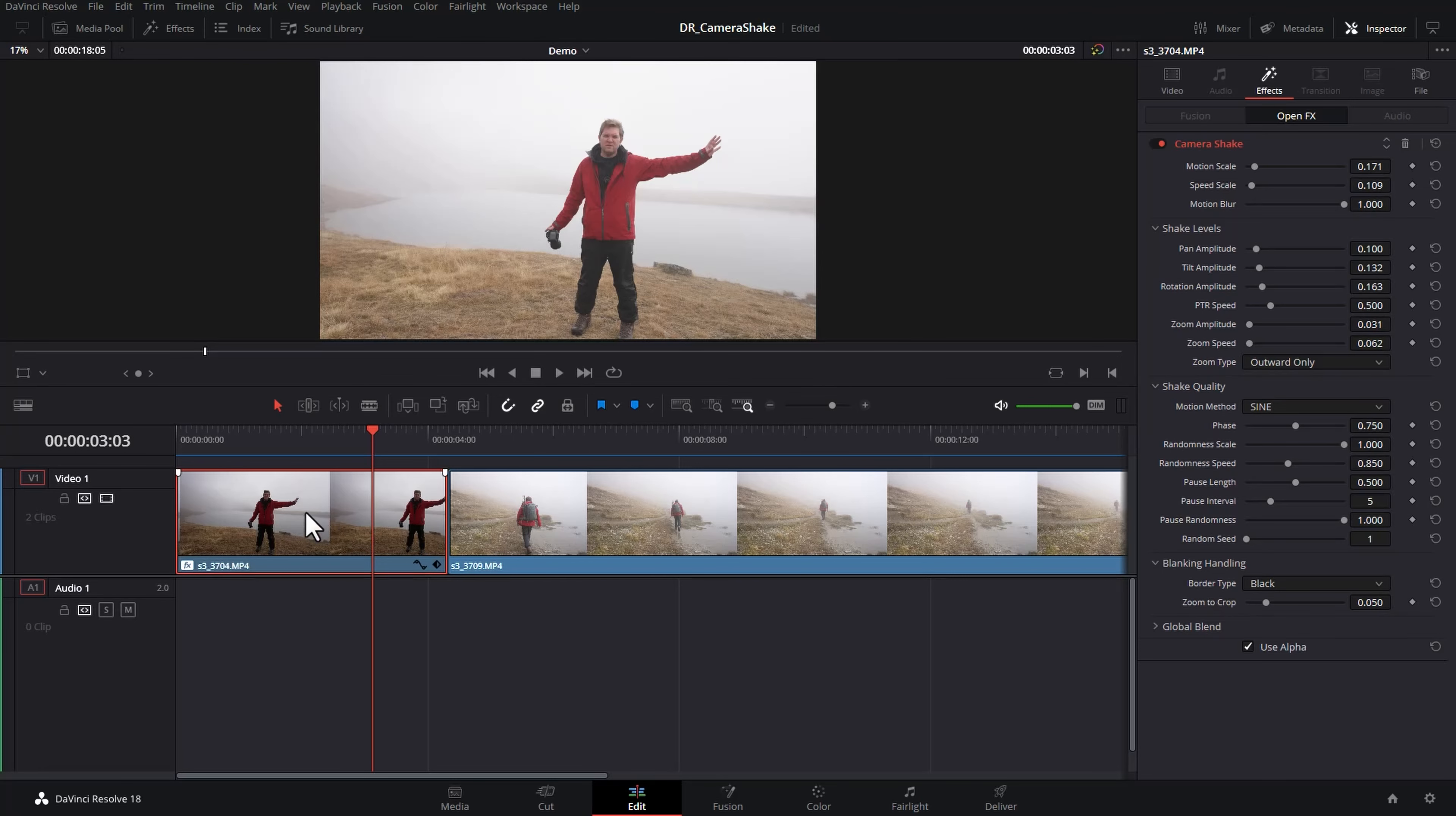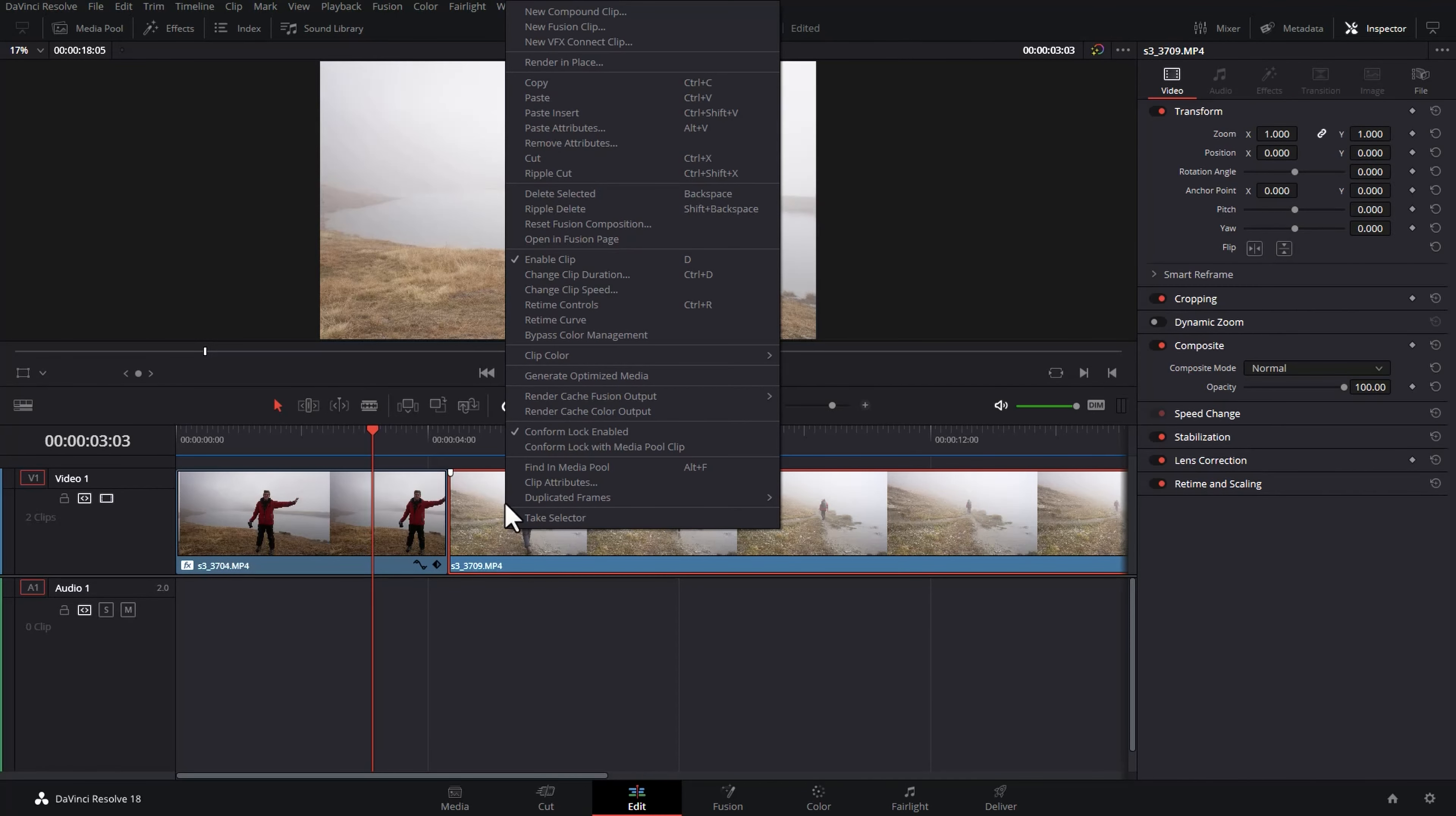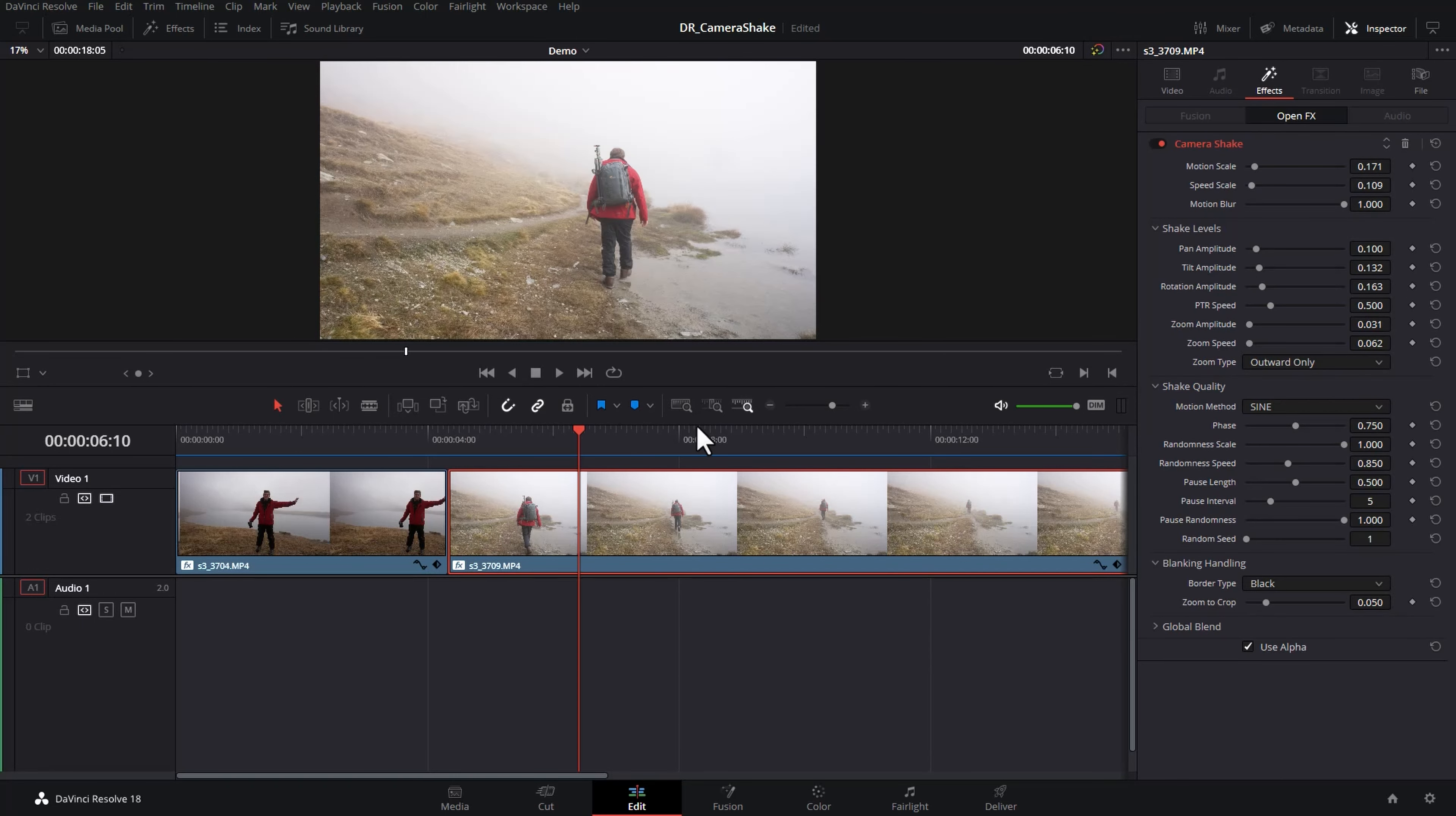Right click on the second clip which currently doesn't have any camera shake and choose paste attributes. Come down click plugins and click apply. And now we've got the same camera shake settings for this second clip.